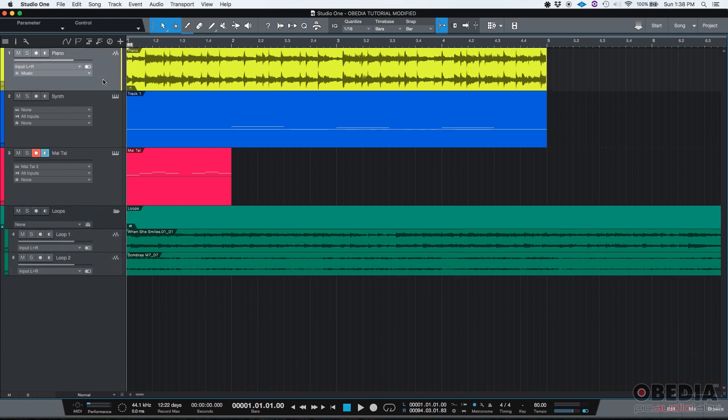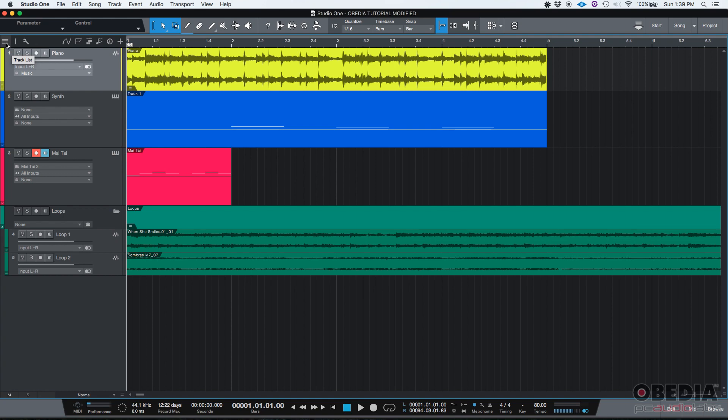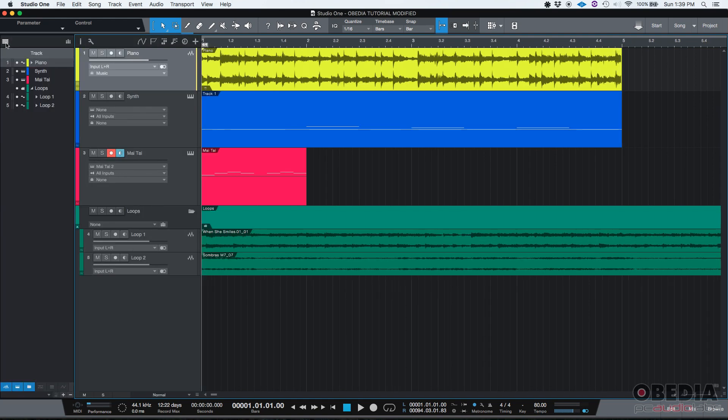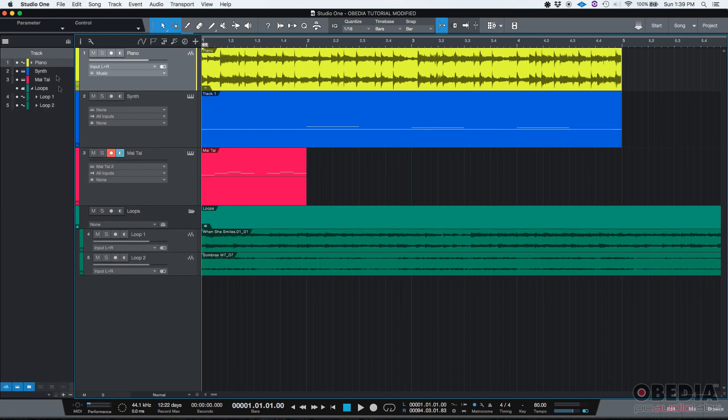So the track list in Studio One, typically by default it won't be showing. It'll be hidden. But you can show it on the top left corner. There is this little icon that has three horizontal lines. That's your track list. If you click there, you're going to see your track list on the left. It's going to open as a tab on the left side of the screen.